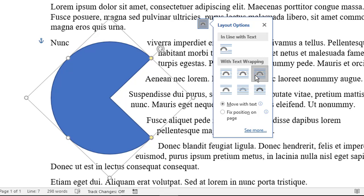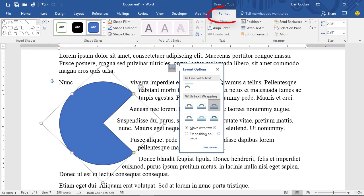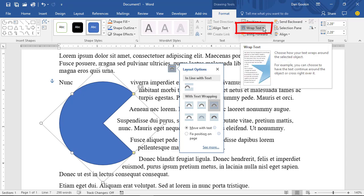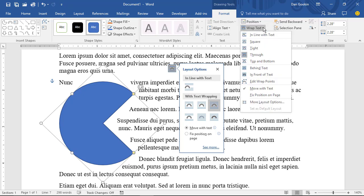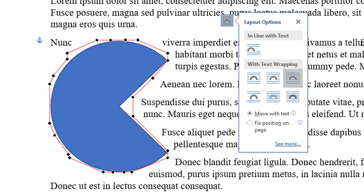I would choose either of these layout options to edit the wrapping points. Choose the Drawing Tools Format tab, or if you've selected a picture, choose Picture Tools Format. Both tabs are similar, and they feature the Wrap Text menu right here. Choose Wrap Text, Edit Wrap Points.